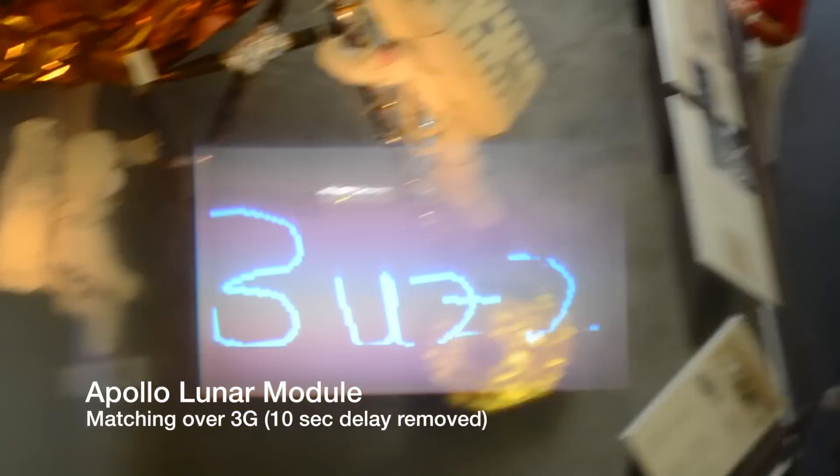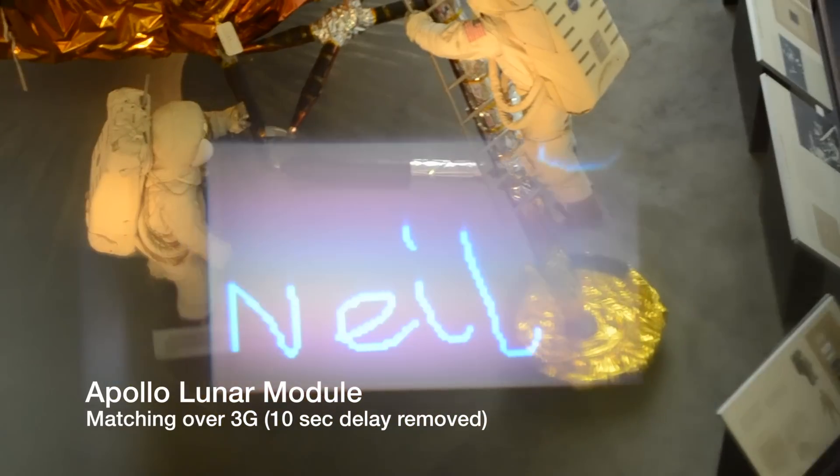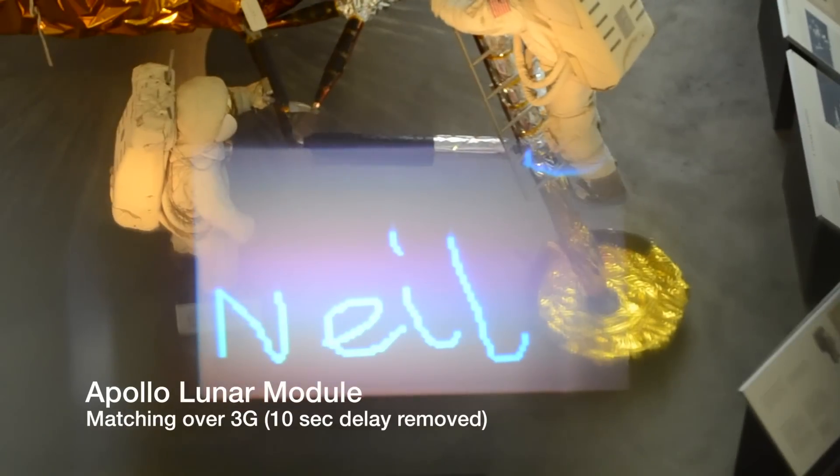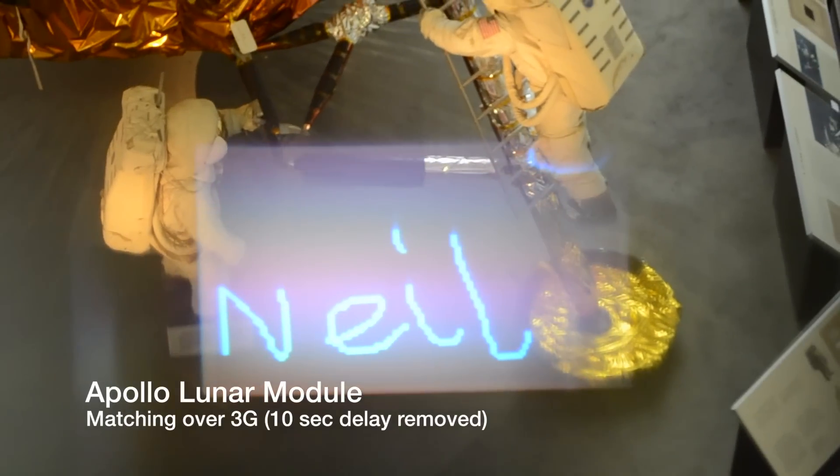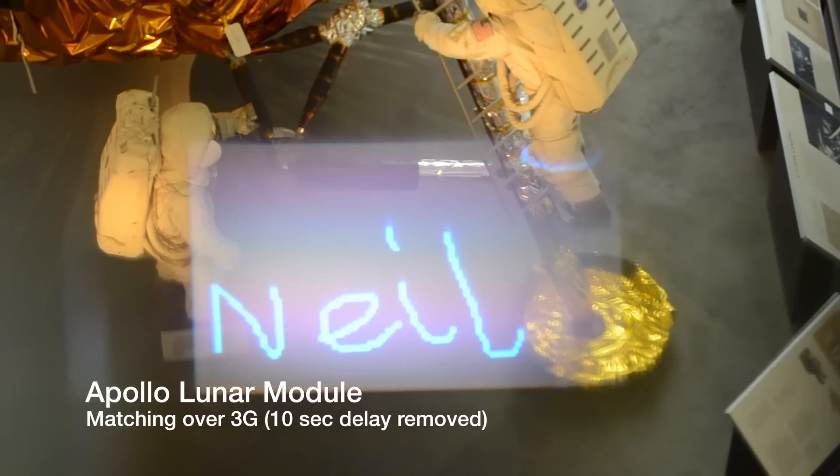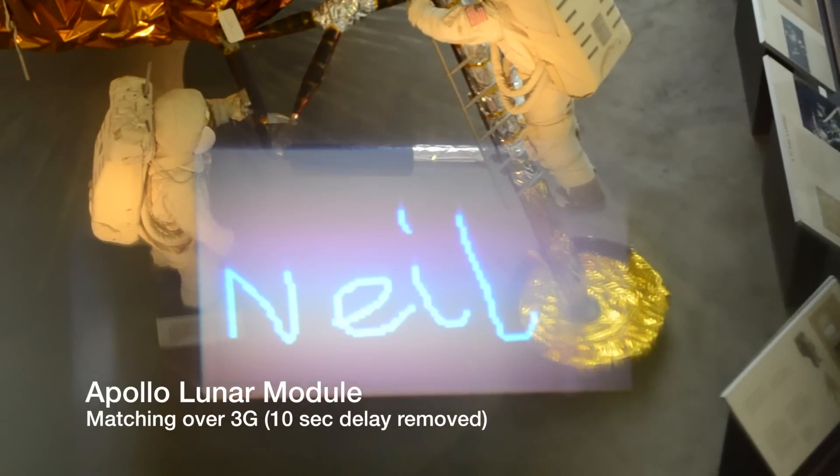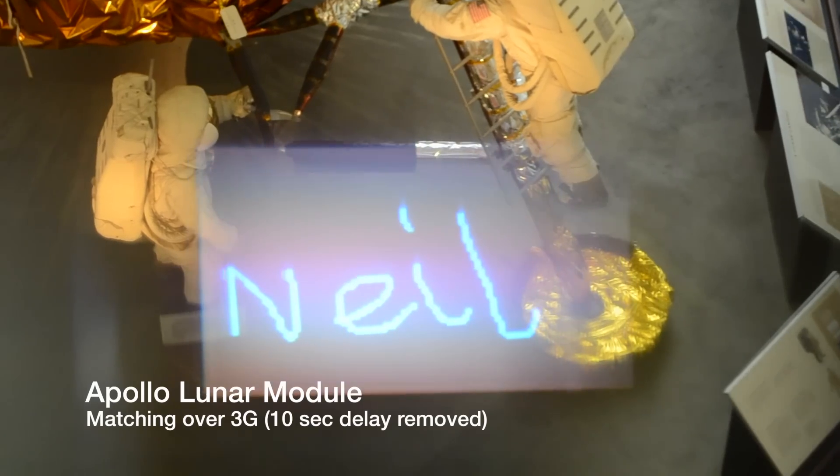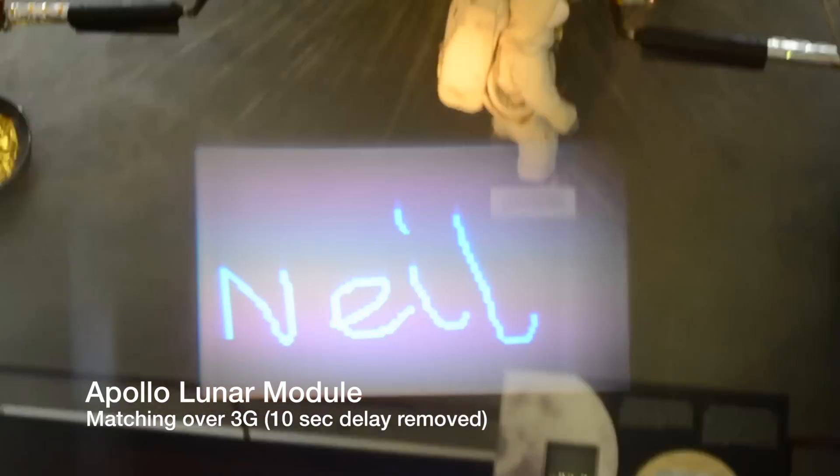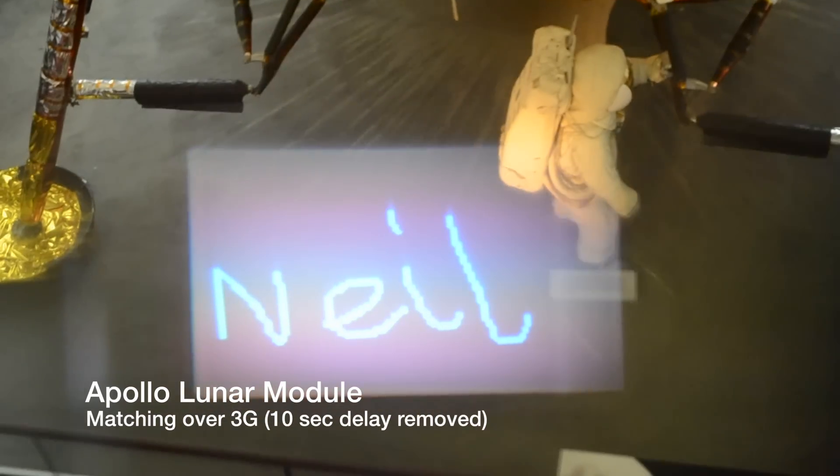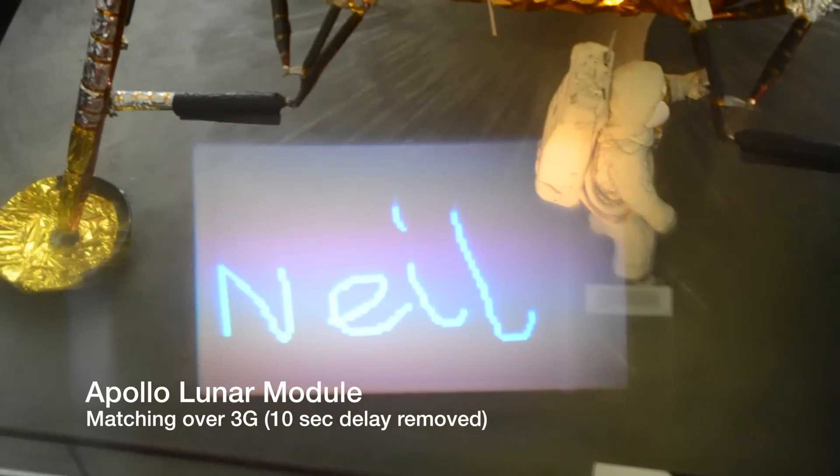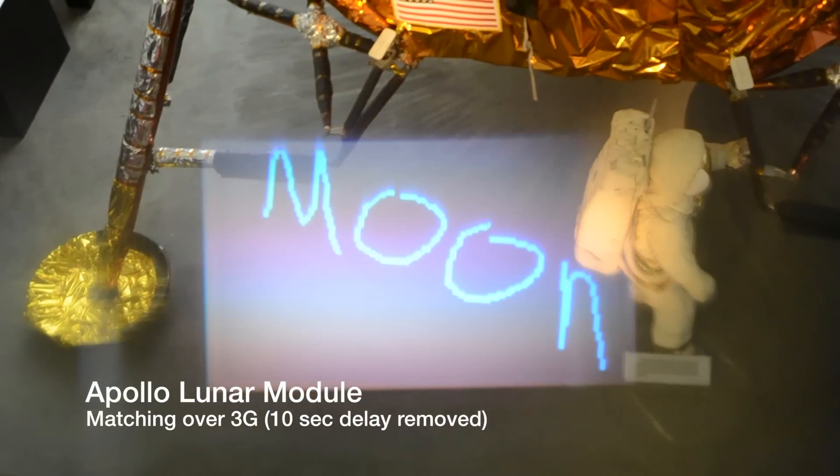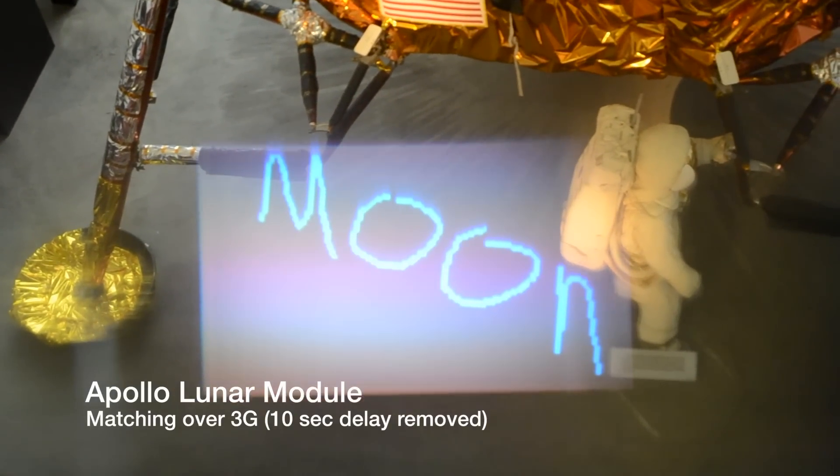As the glass wearer looks at the exhibit, it is augmented with relevant information. In these examples, matching is performed over 3G and unlike the previous examples, the delay is removed for display purposes. We are currently extending this approach to perform matching on the user's phone to remove the transfer delay.